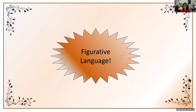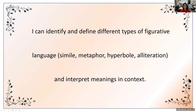Hello everyone and welcome to today's 6th grade ELA lesson. I have created a PowerPoint for today's lesson and it's going to be all about figurative language. Our 'I can' statement, which is like our goal for the lesson, is: I can identify and define different types of figurative language — similes, metaphors, hyperbole, and alliteration — as well as interpret meanings and context.